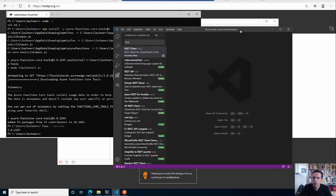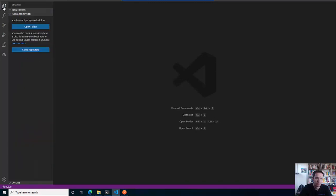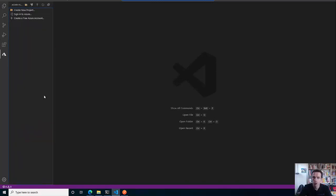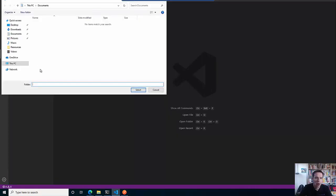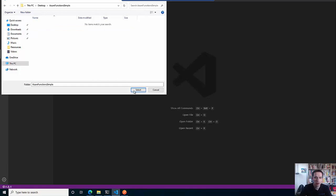So how do you now do your local development? Let's go back to Visual Studio Code, open the Azure Function extension, and here we will create a new project. Let's put that on the desktop, make a new folder called Azure Functions simple, and we will use this directory.